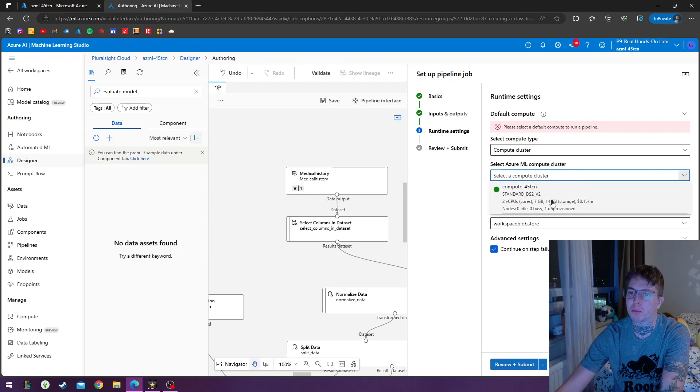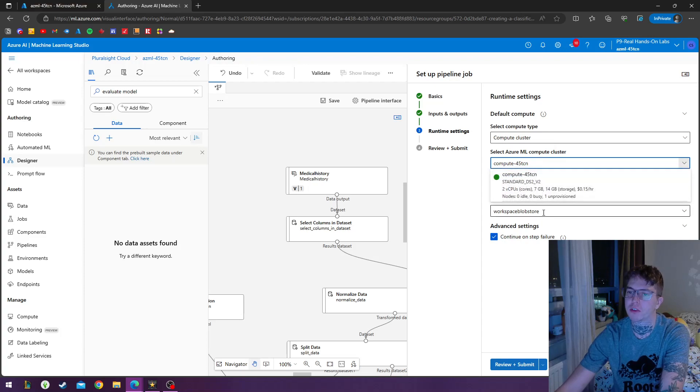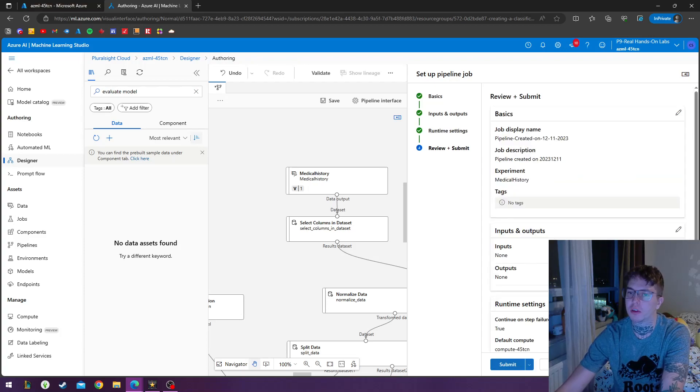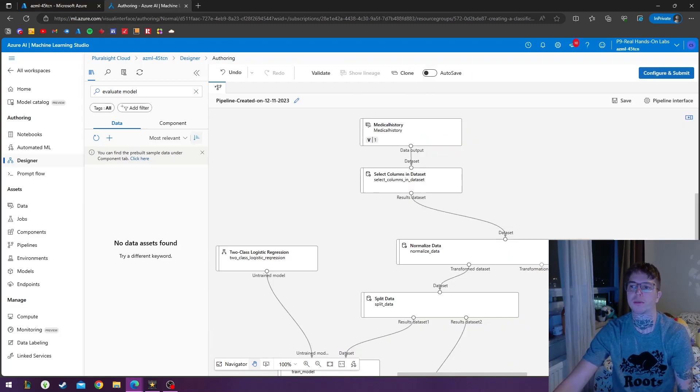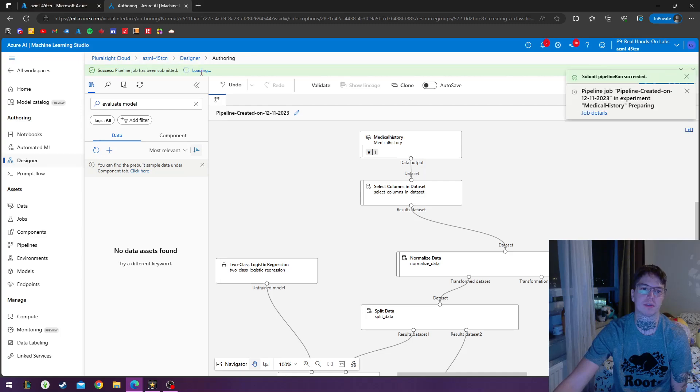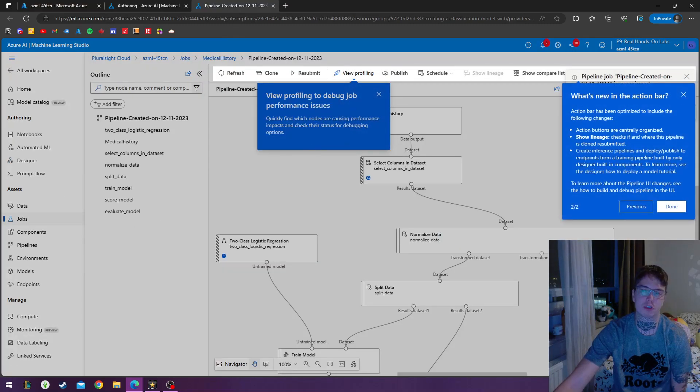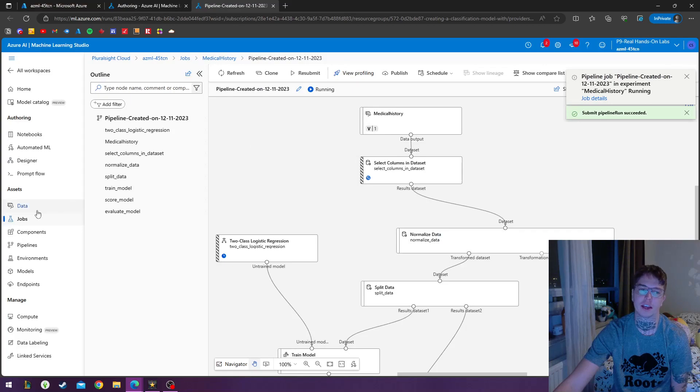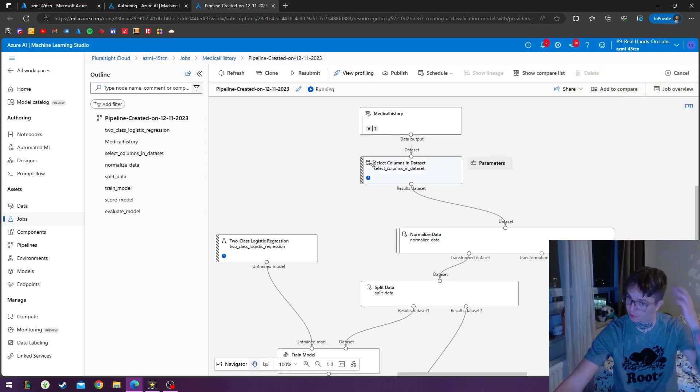And for our compute cluster, I'll add in the compute VMs that were provided for me. And we'll hit next with the blob storage. And as you can see, our pipeline job has been submitted. And if I go over to my jobs under assets, I can view my job. The pipeline is running.